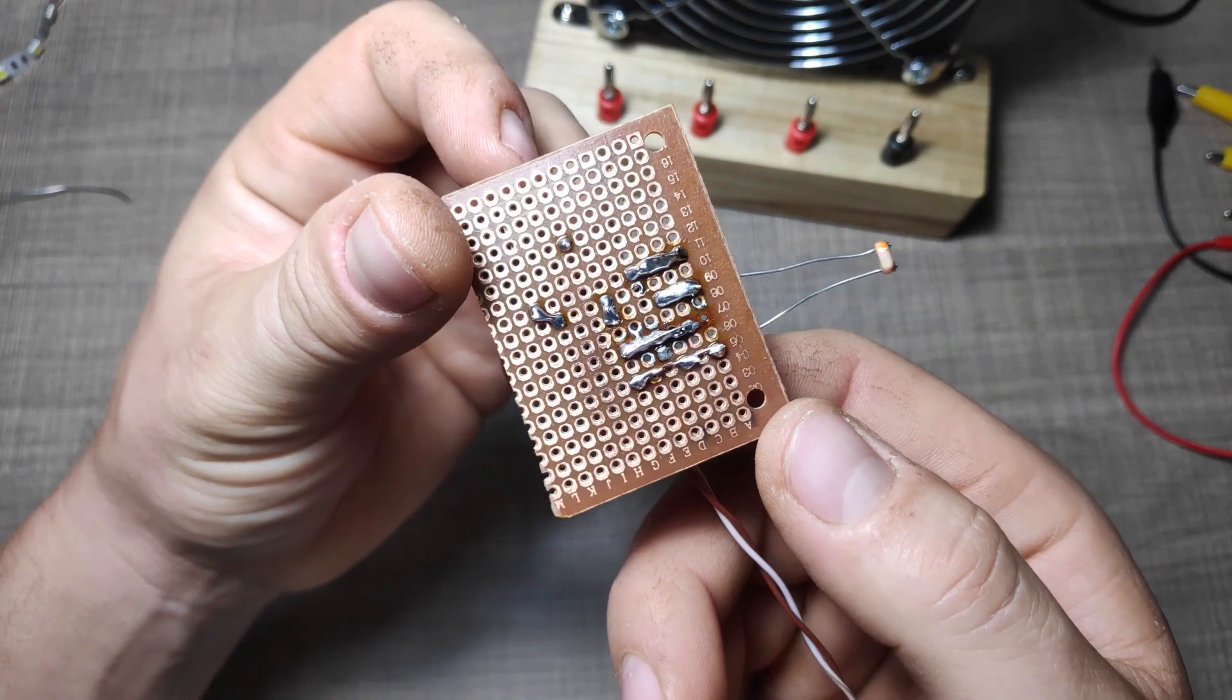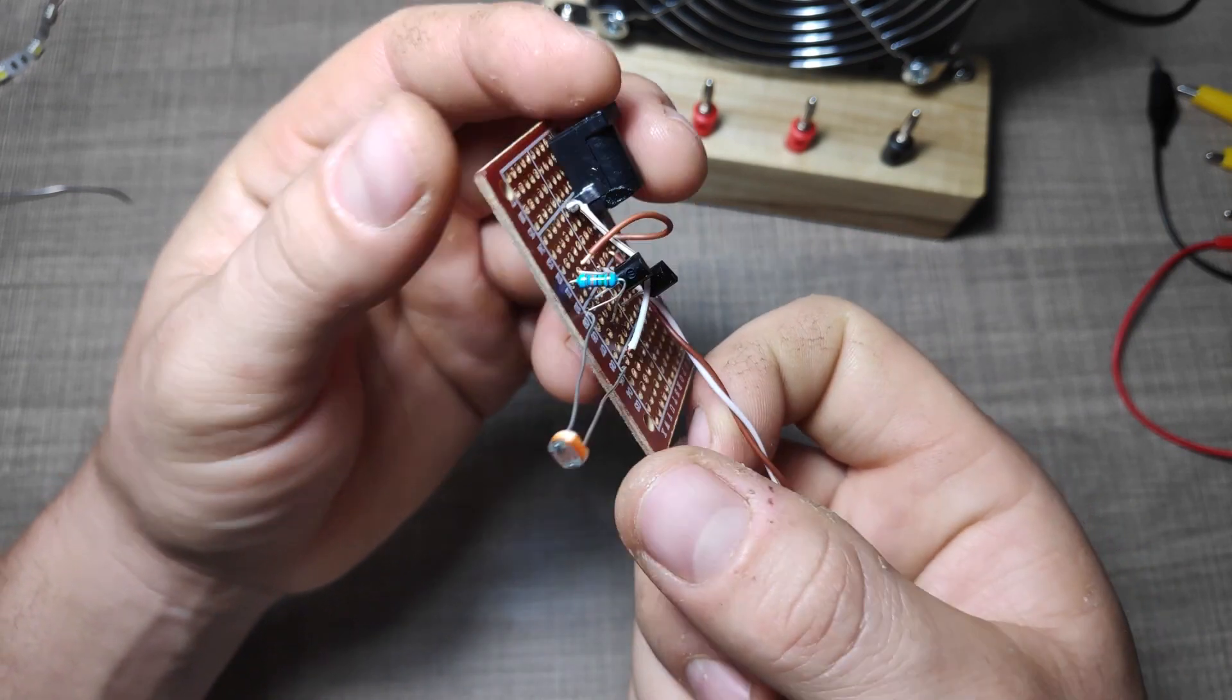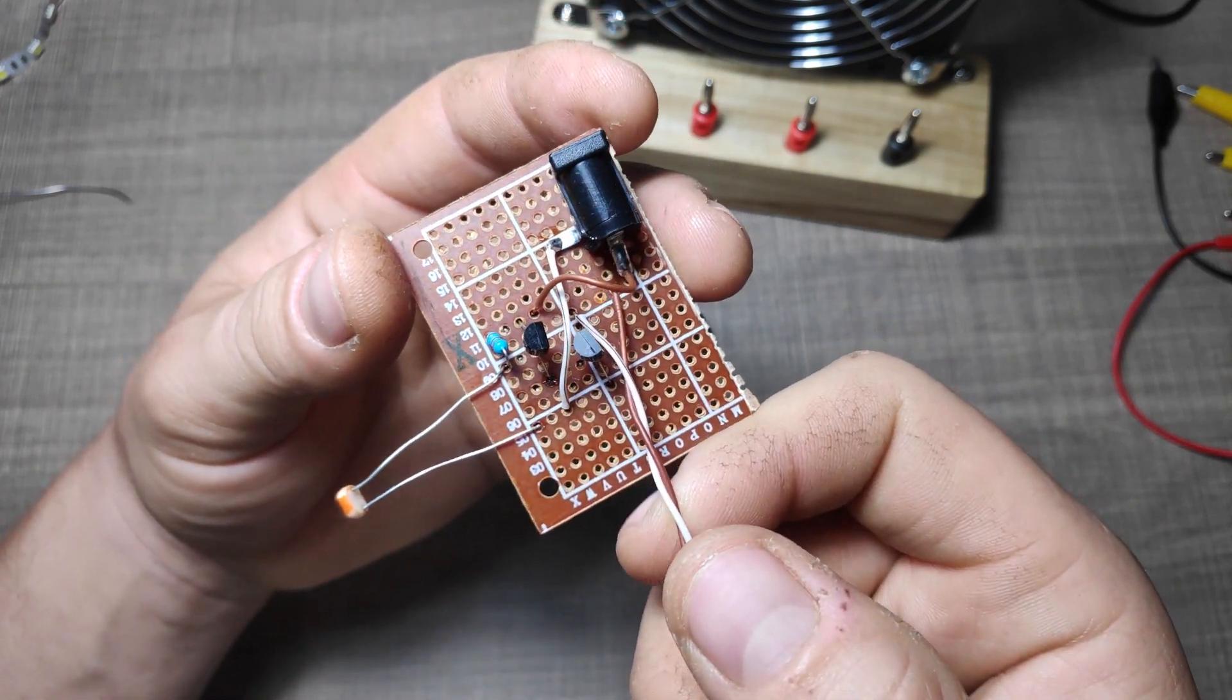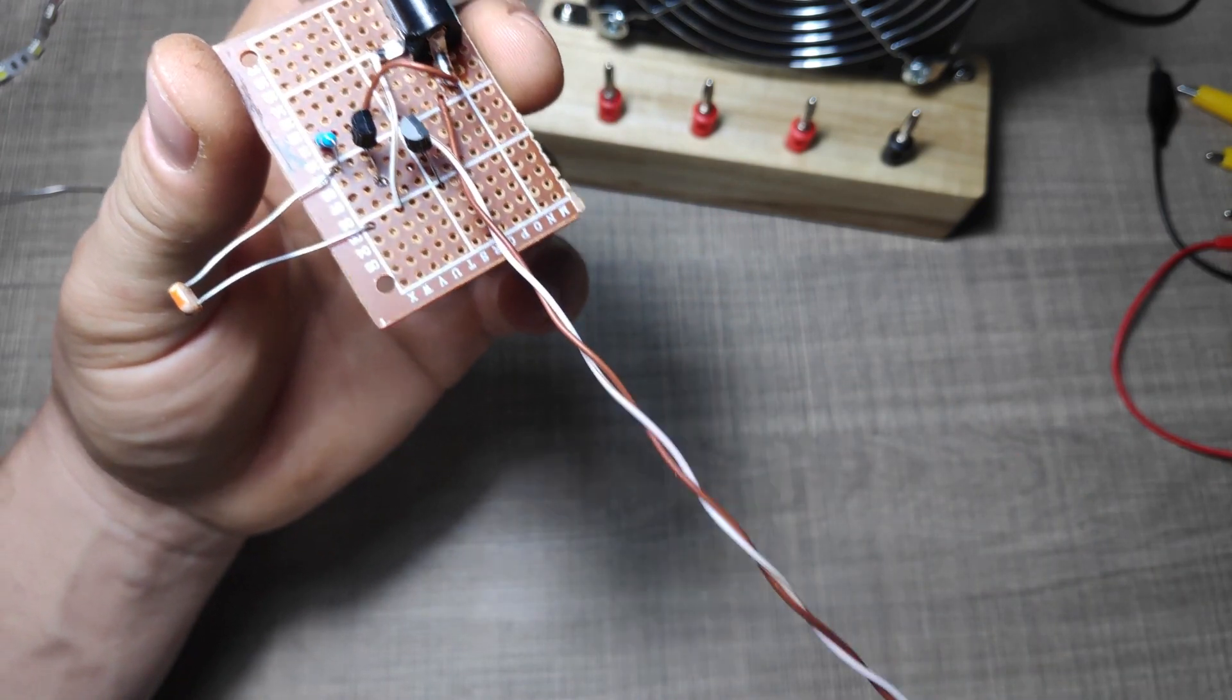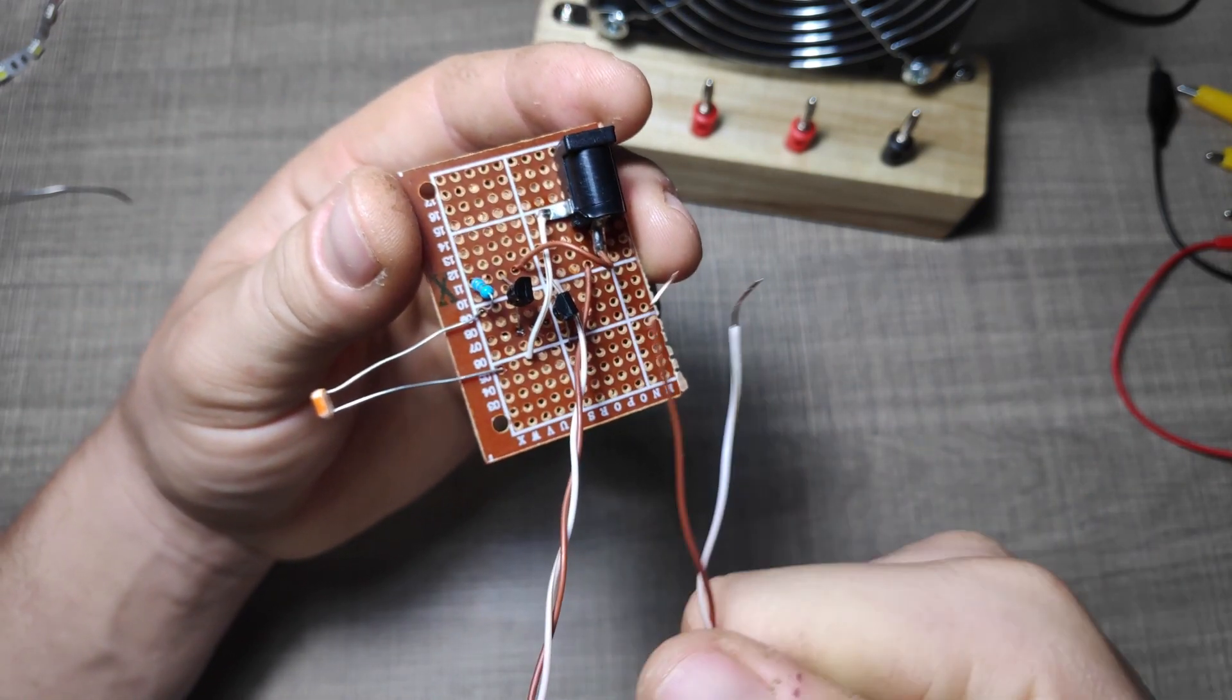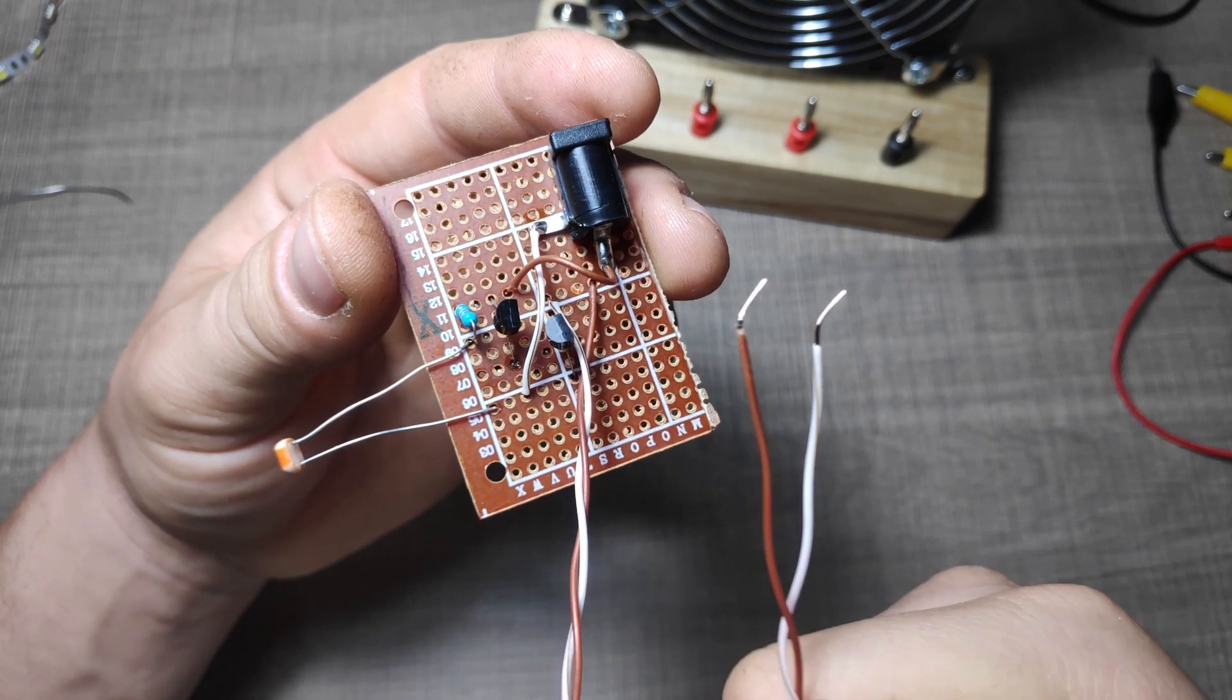I've also added a DC jack to the circuit for powering it up with a 12V wall adapter and I left longer wires where the LED strip needs to be connected. This will be connected later when I mount the strip on the back of the TV.